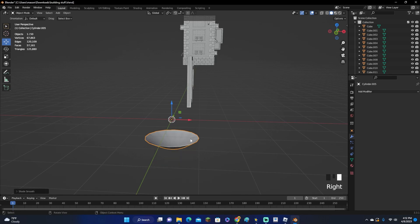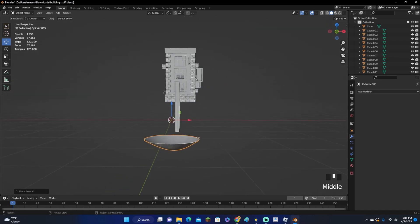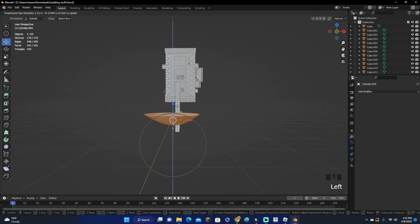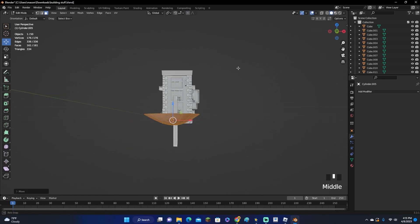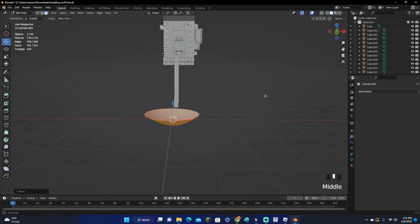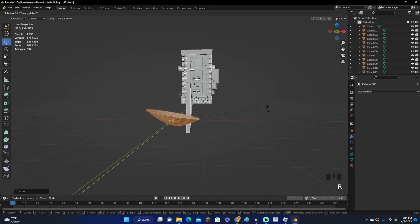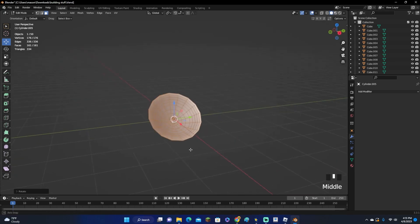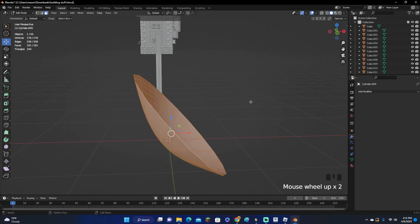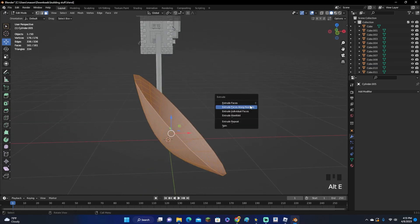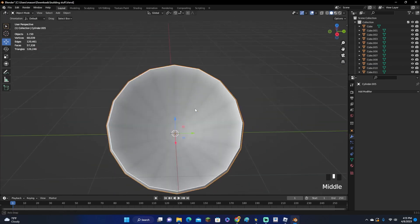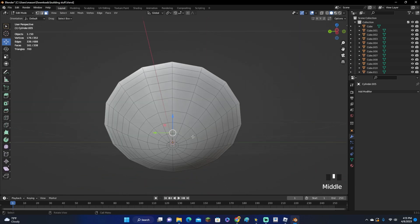Right-click and auto-smooth the mesh. Click A to select everything, move it up, and turn proportional editing off. Rotate it with R, Y to about the right angle. Then press A to select everything and Alt-E to extrude along normals — just extrude it to about right there.